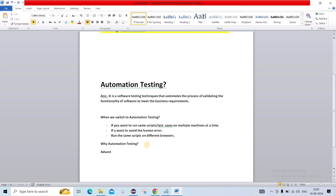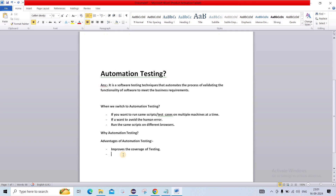So first, the advantages of automation testing. The first advantage is it improves the coverage of testing. Manually, you may skip some test cases or have limited time to write and run all scenarios. But in automation, you can improve your coverage — you can run multiple test cases in a single click. So this is a great advantage.